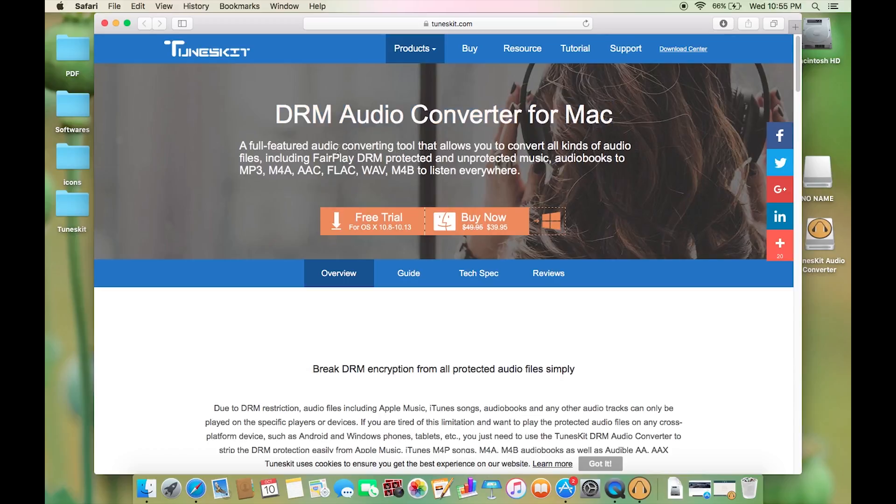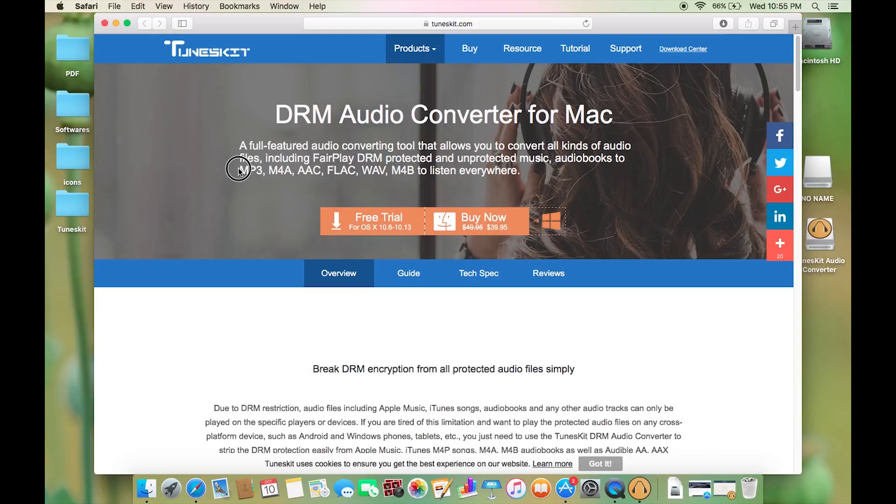and convert all of your iTunes DRM protected or unprotected music, audio books to MP3, M4A, AAC, FLAC, WAV, M4B to listen everywhere without any restriction.